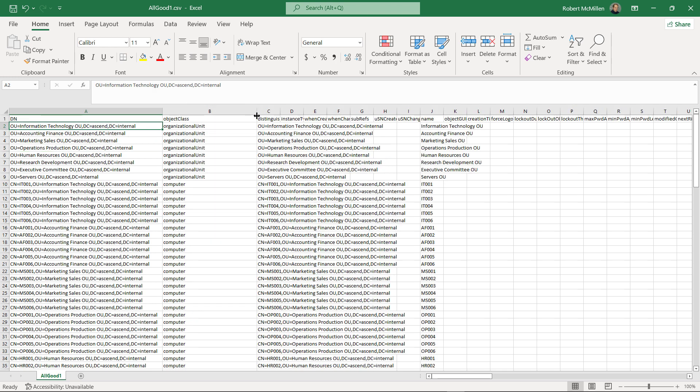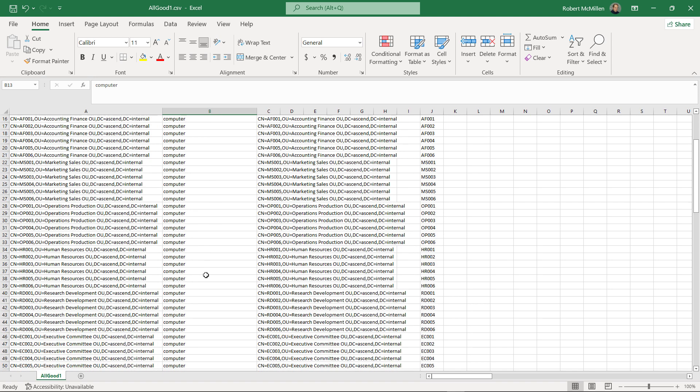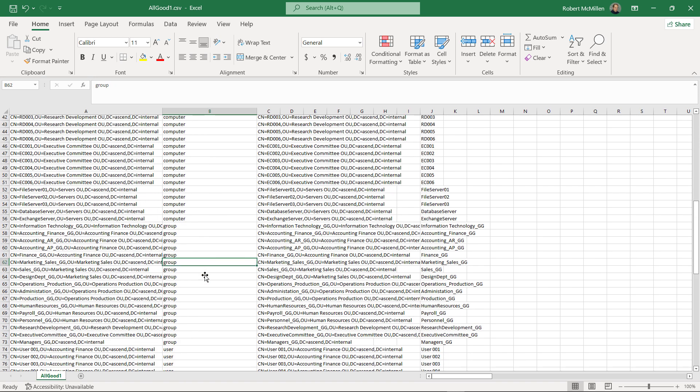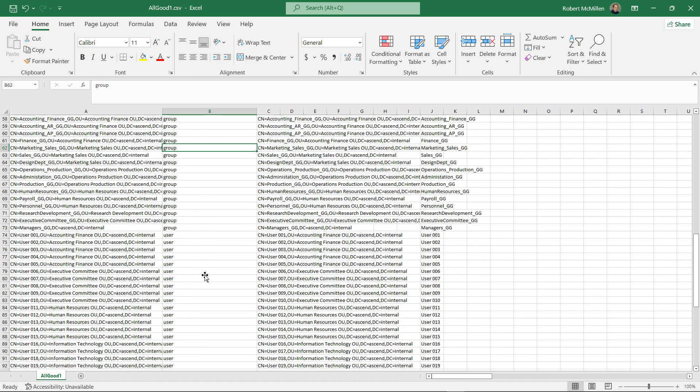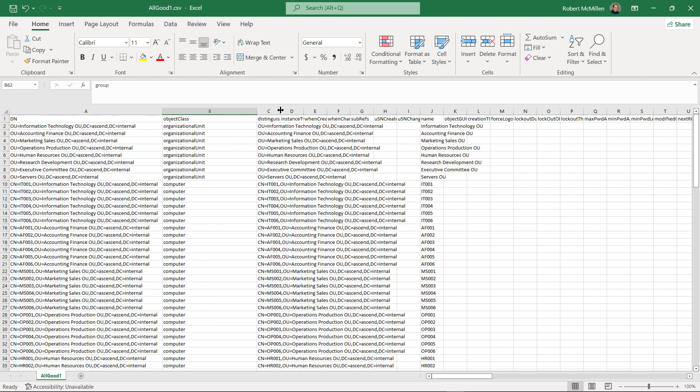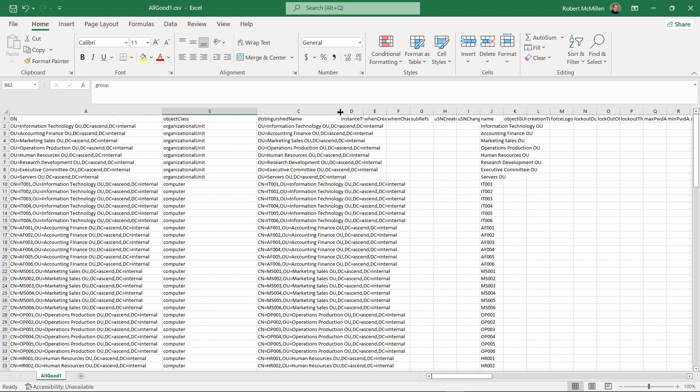Then we have the object class information. Is it an organizational unit, a computer? We have users, we have groups, and we have additional information here as well.